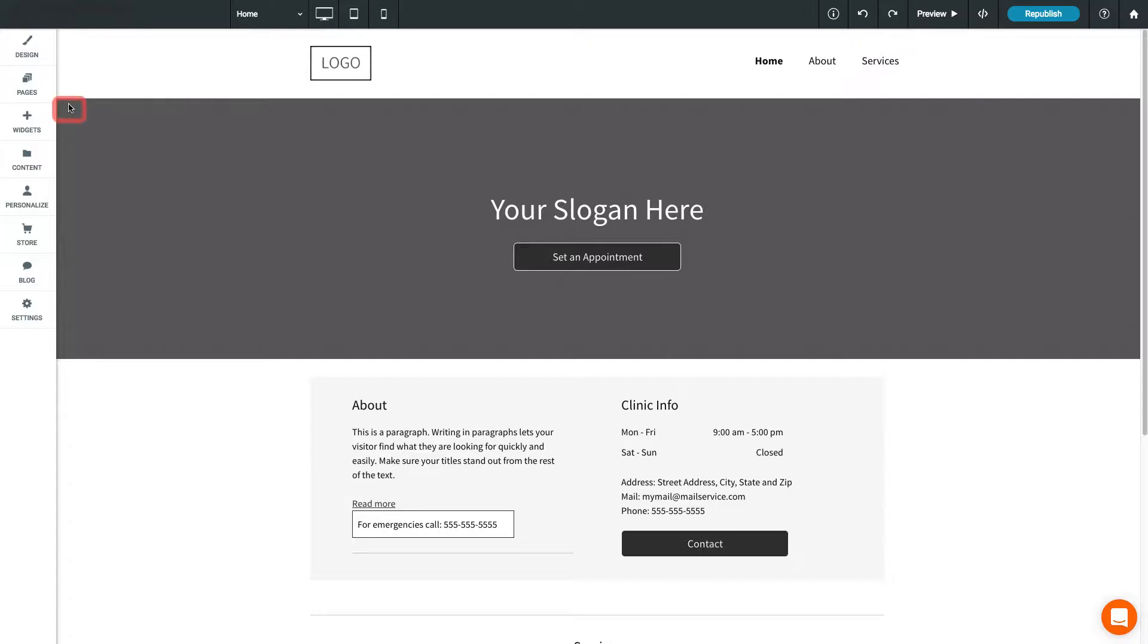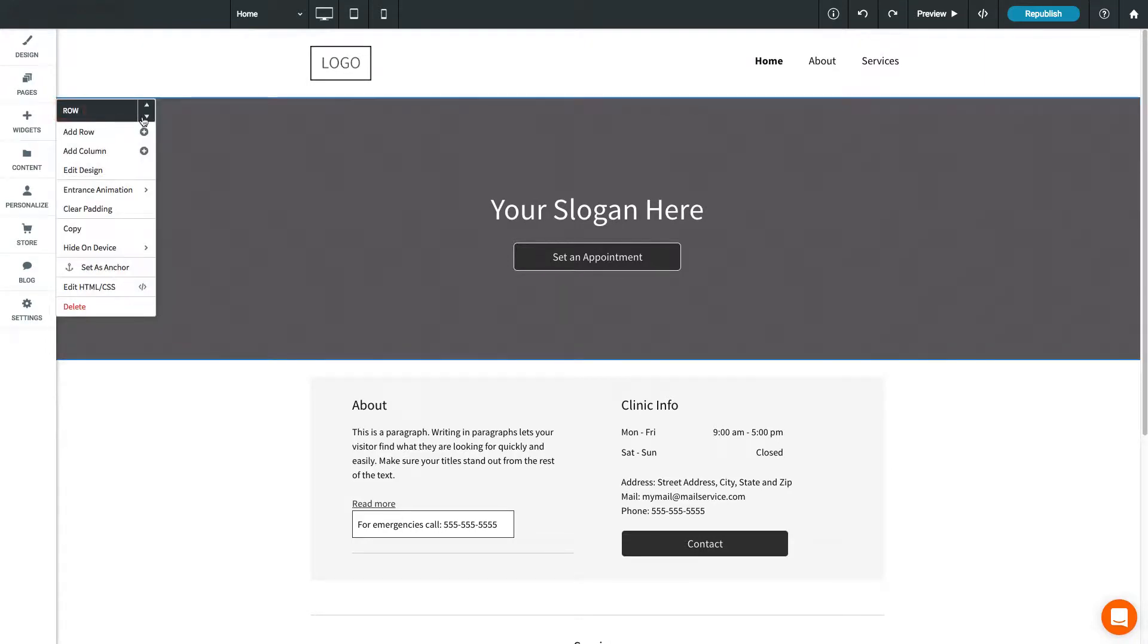You can move rows by opening the row menu, then selecting up or down to move the row within the page. Click Add Row to add a new row.